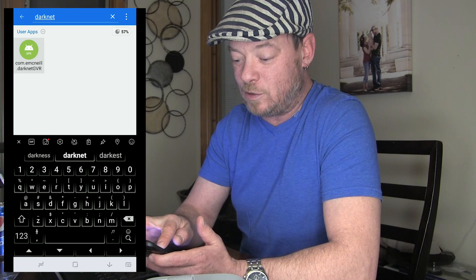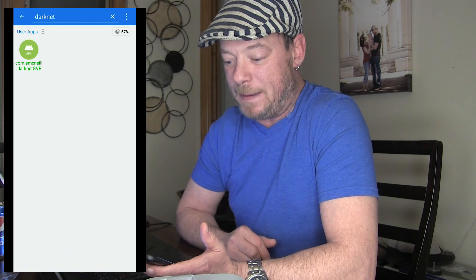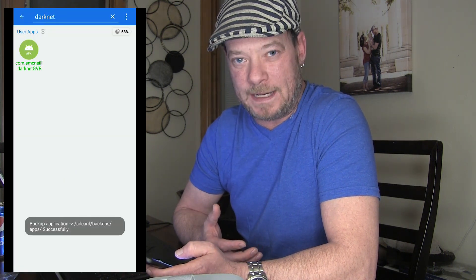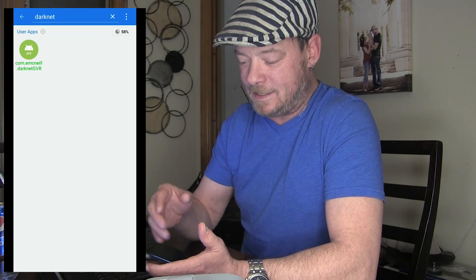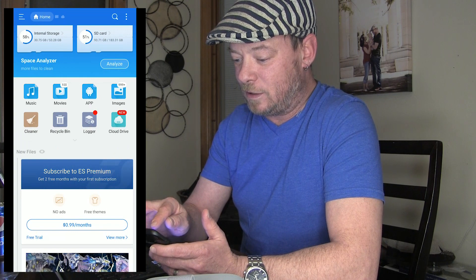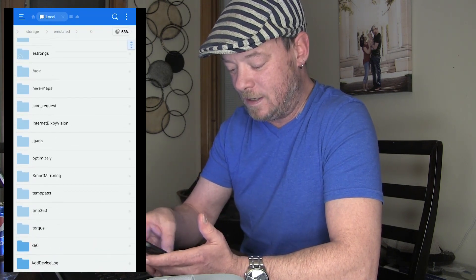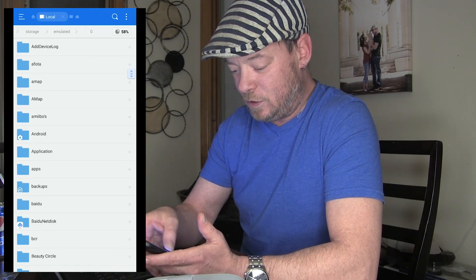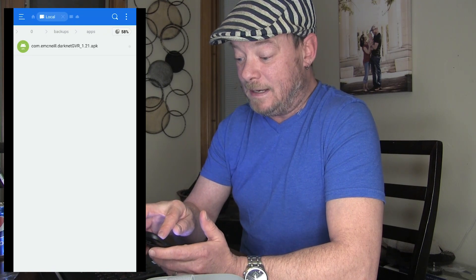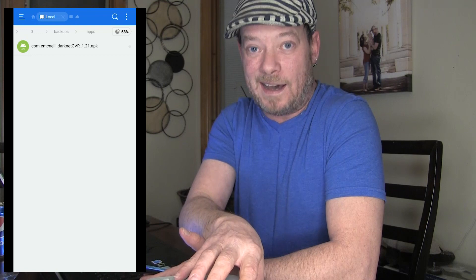I'm going to long press on it and then go down to the bottom and click 'Backup.' It will take a second — this is about a 340 megabyte app — and now it says successfully backed up. To find that backup, close this out, go to Internal Storage, scroll down to 'Backups' which has the ES logo on it, and then 'Apps.' There it is.